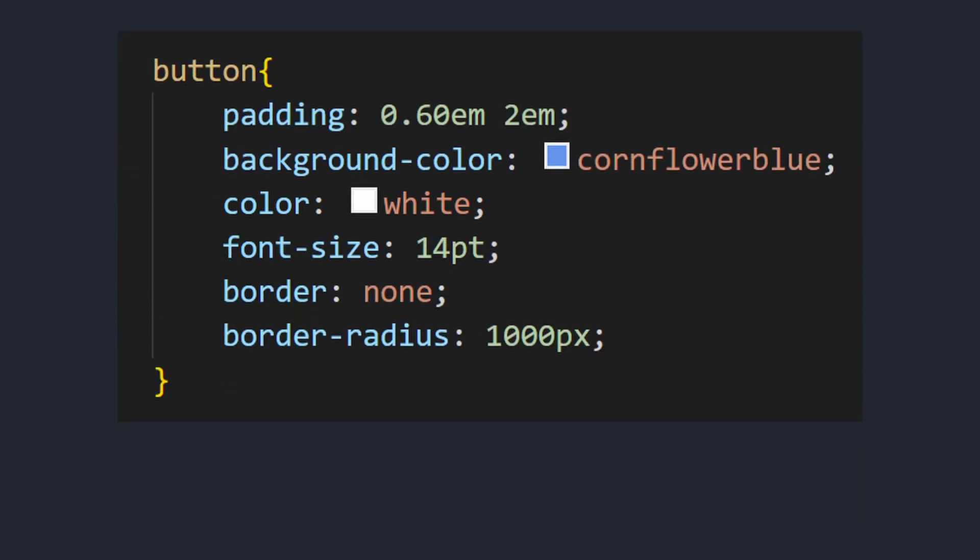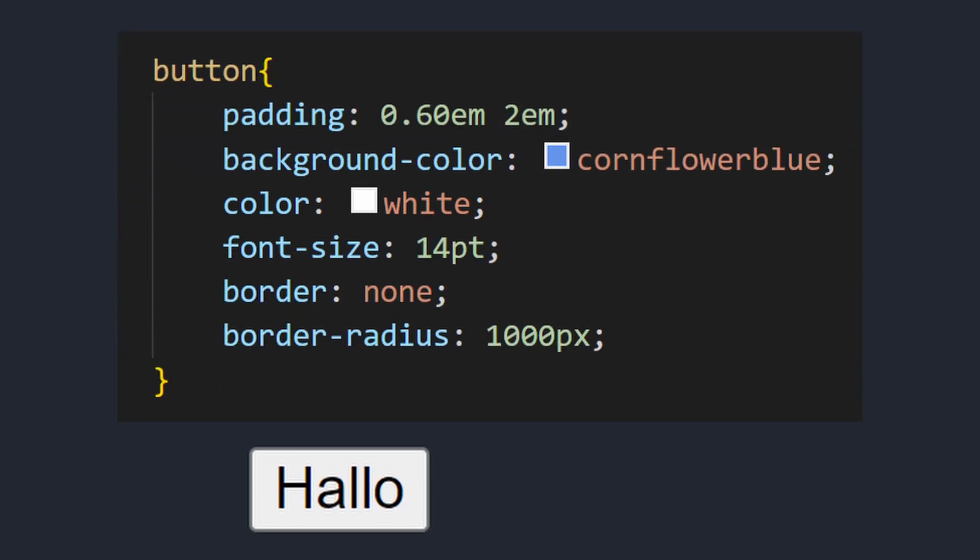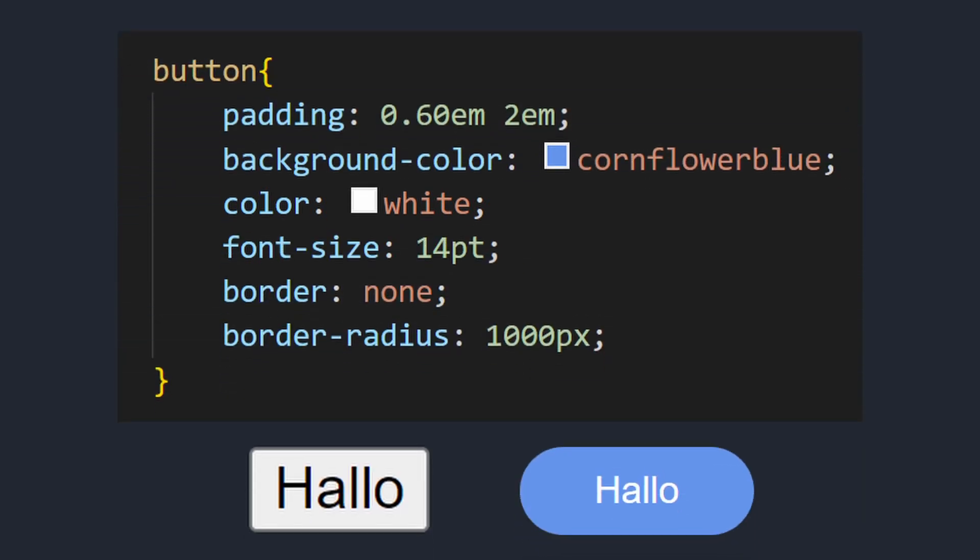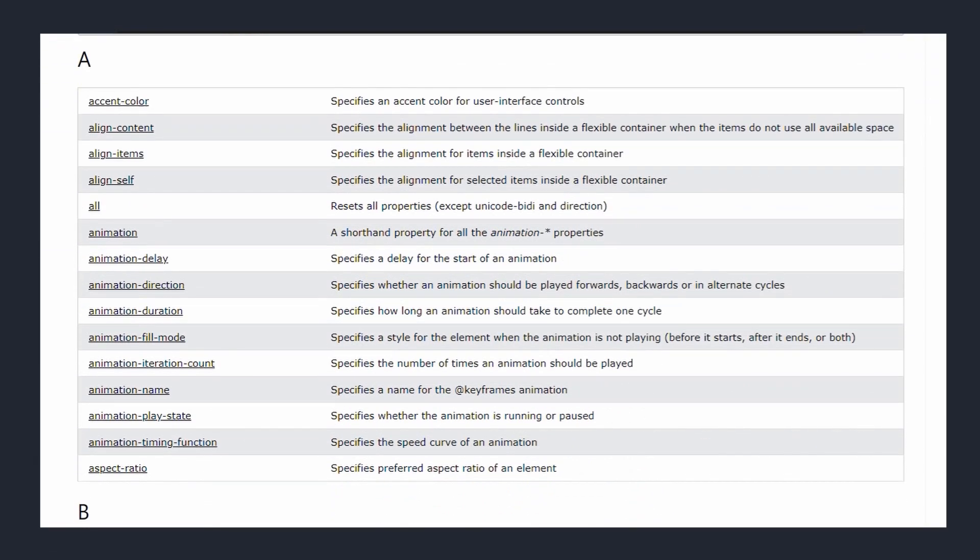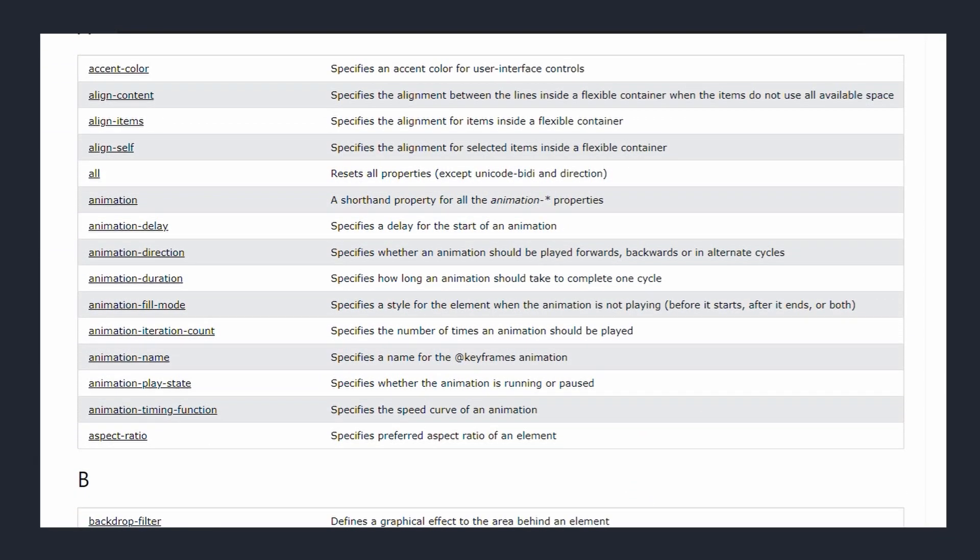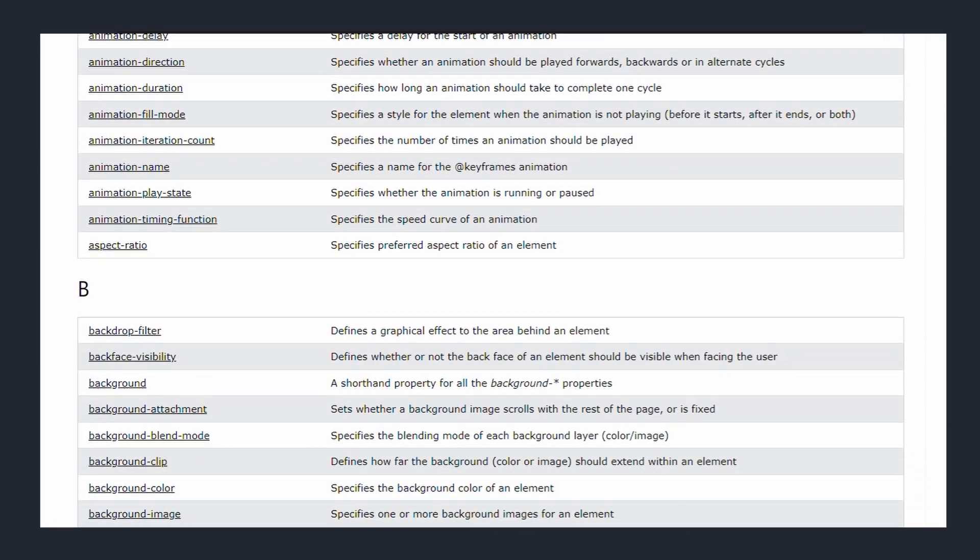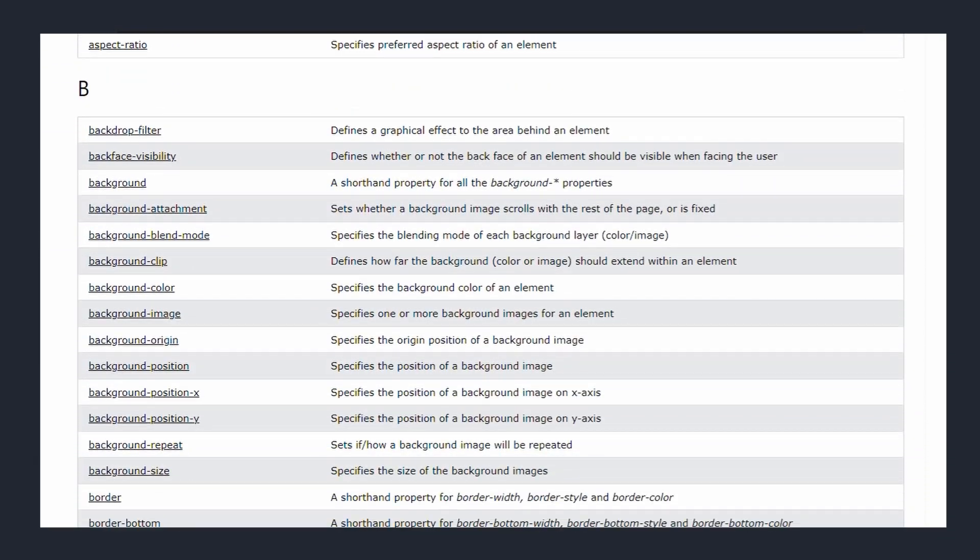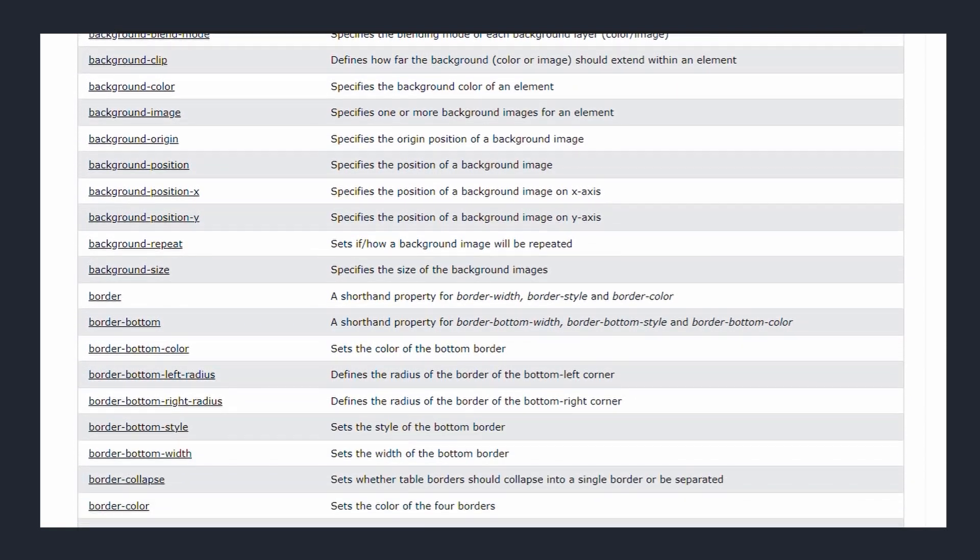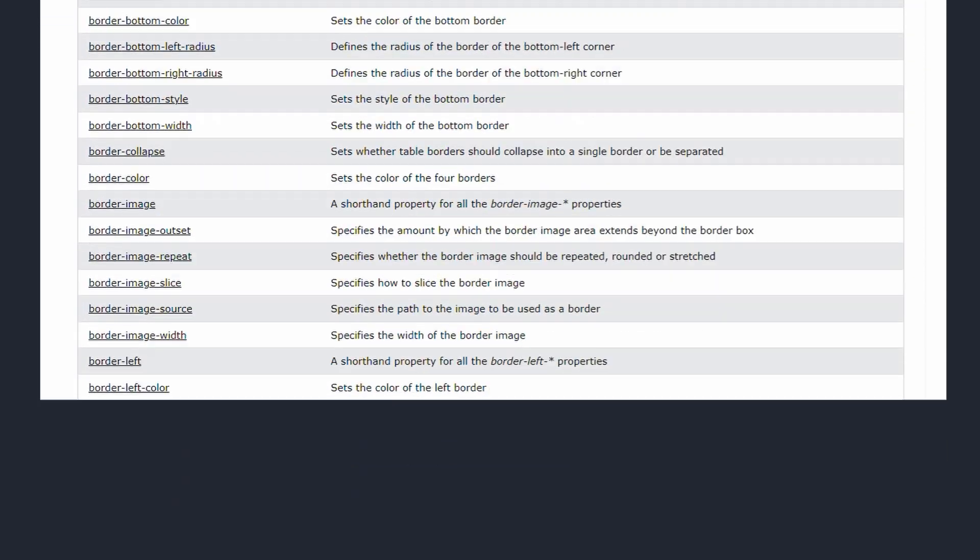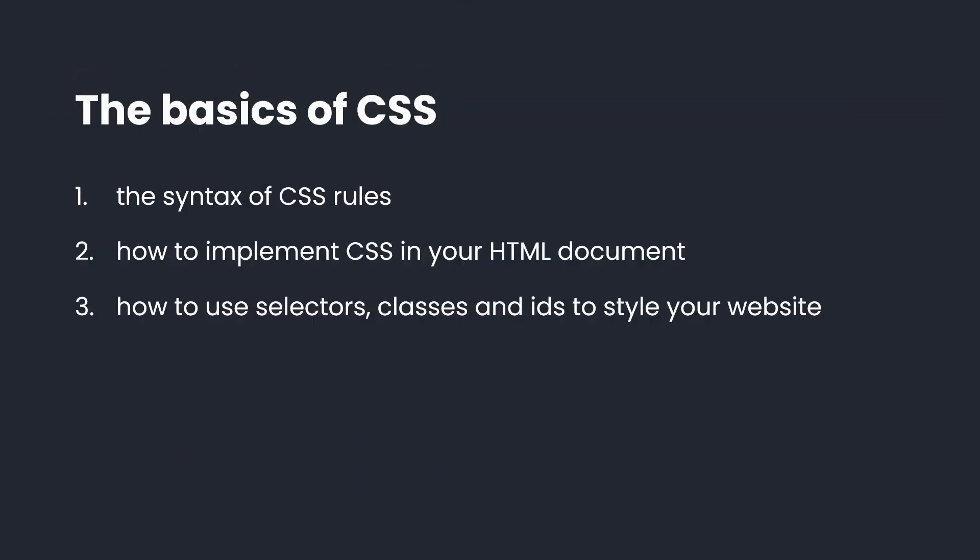Using this CSS rule, I can turn this boring HTML button into this button. In CSS, there are more than 200 different properties that you can use to style your HTML elements. But before you write any CSS rules, you need to know how to implement CSS in HTML.